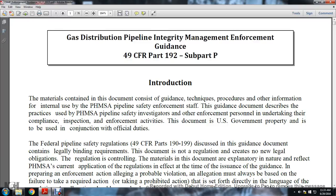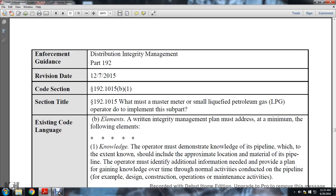Continuing gas distribution pipeline integrity management enforcement guidance, Title 49 CFR Part 192, Subpart P, Distribution Integrity Management. Part 192, revision date December 7, 2015. Code 192-1015. Section title 192-1015: what must a master meter and small liquid petroleum gas operator do to implement the subpart?